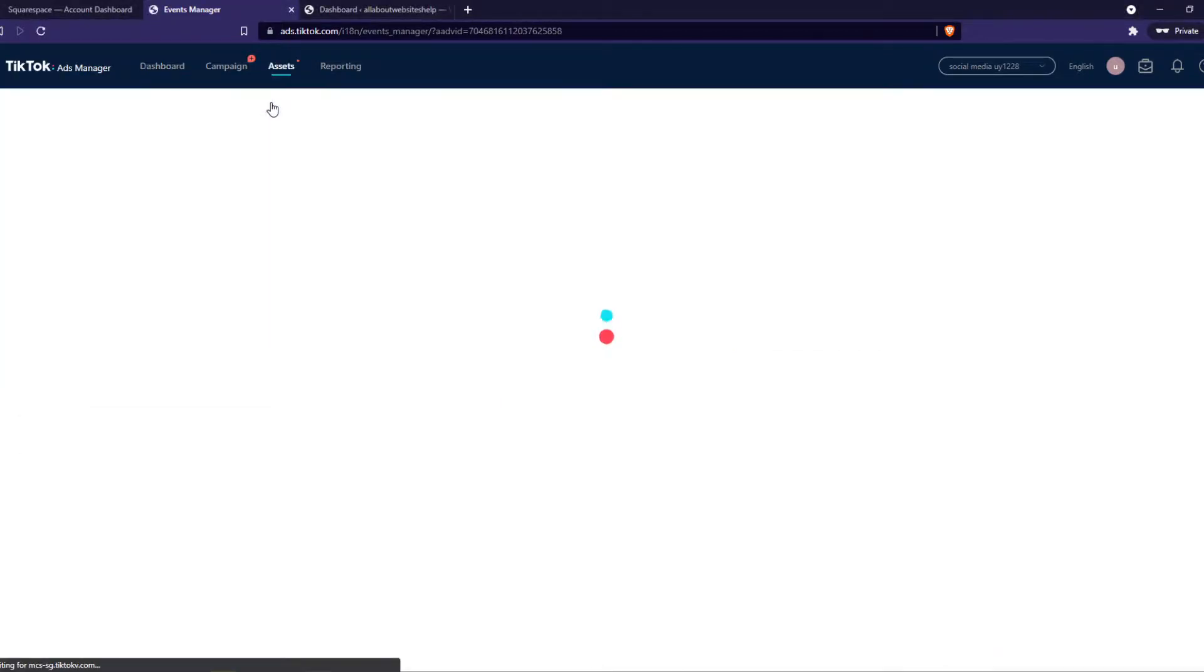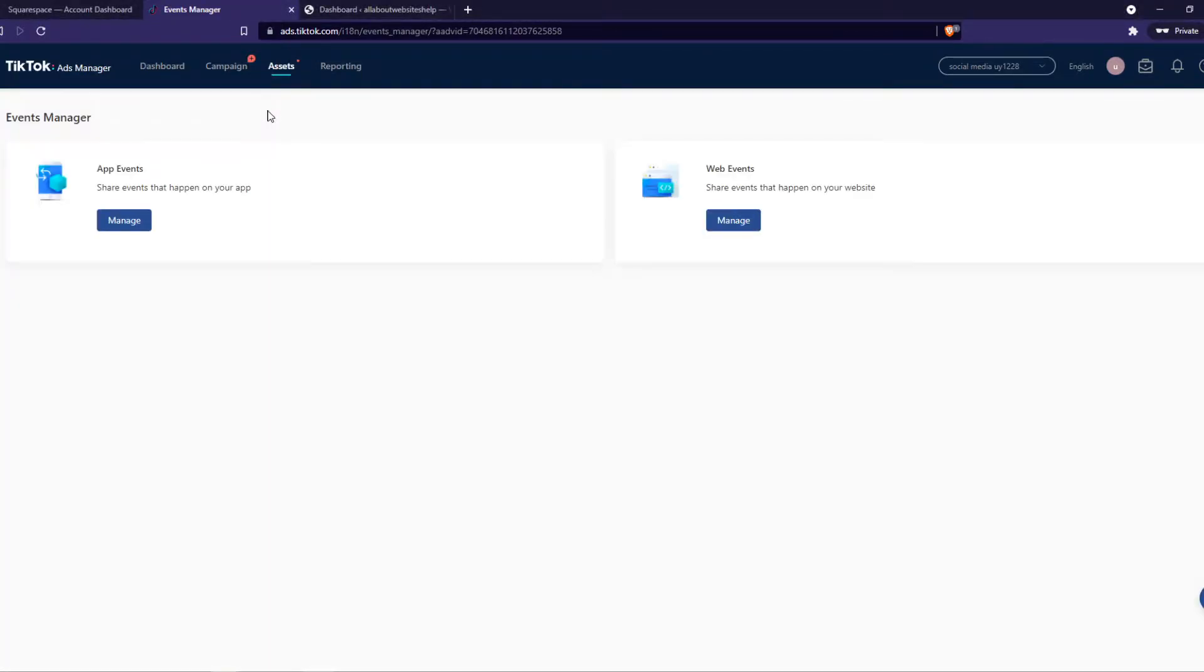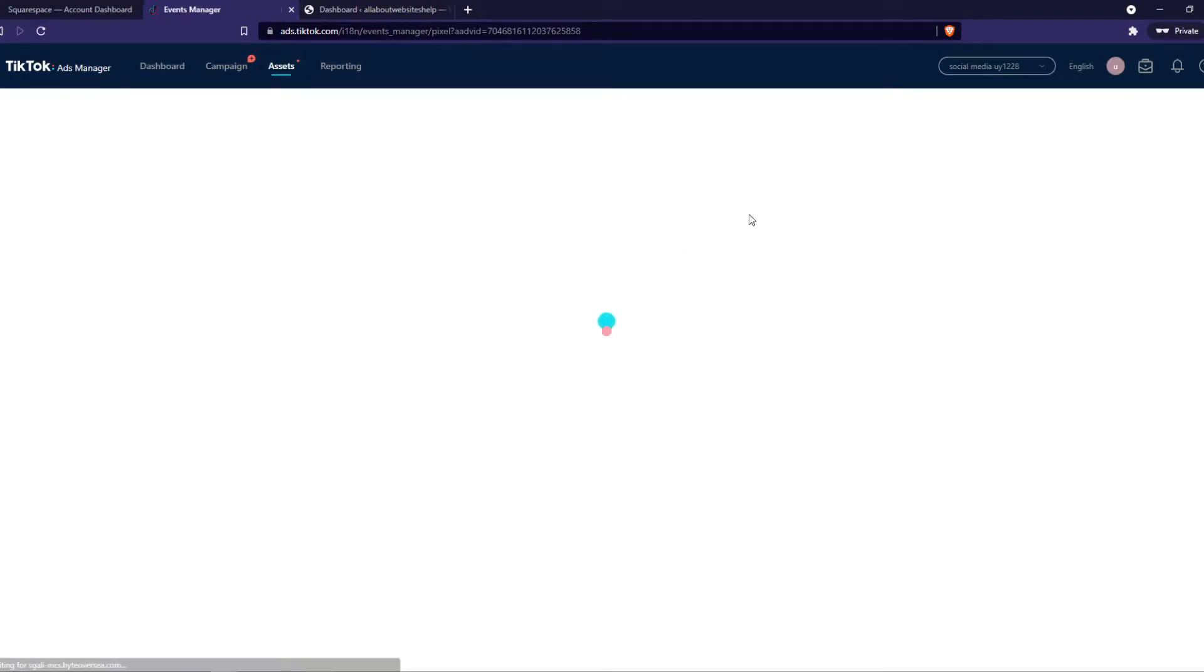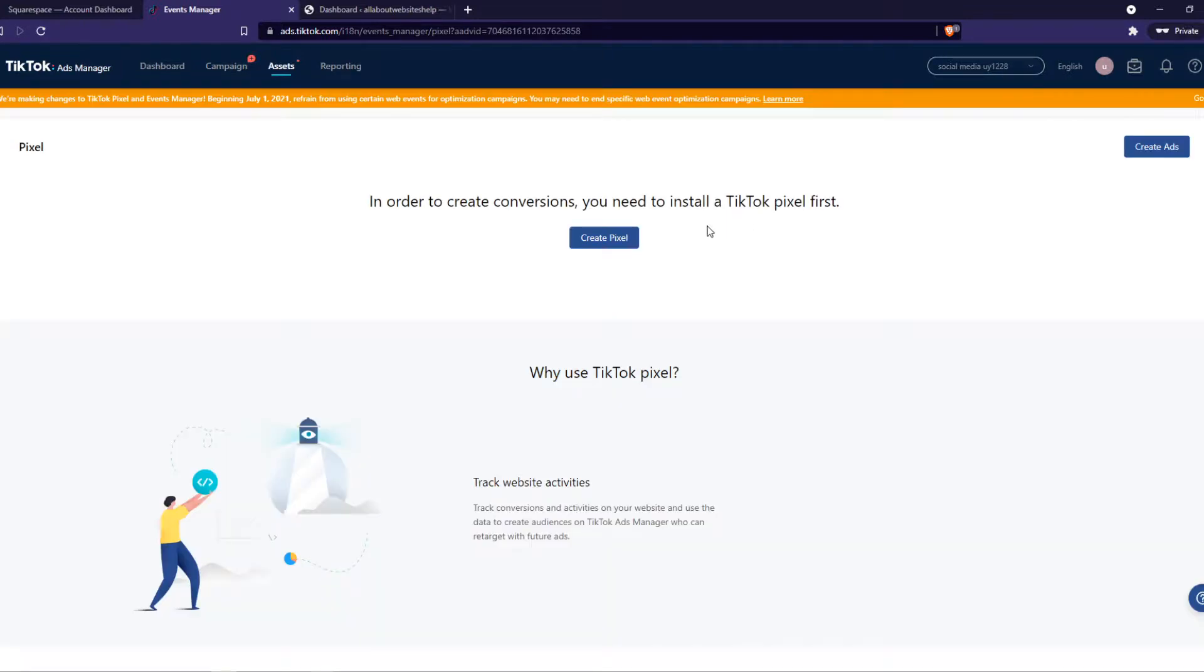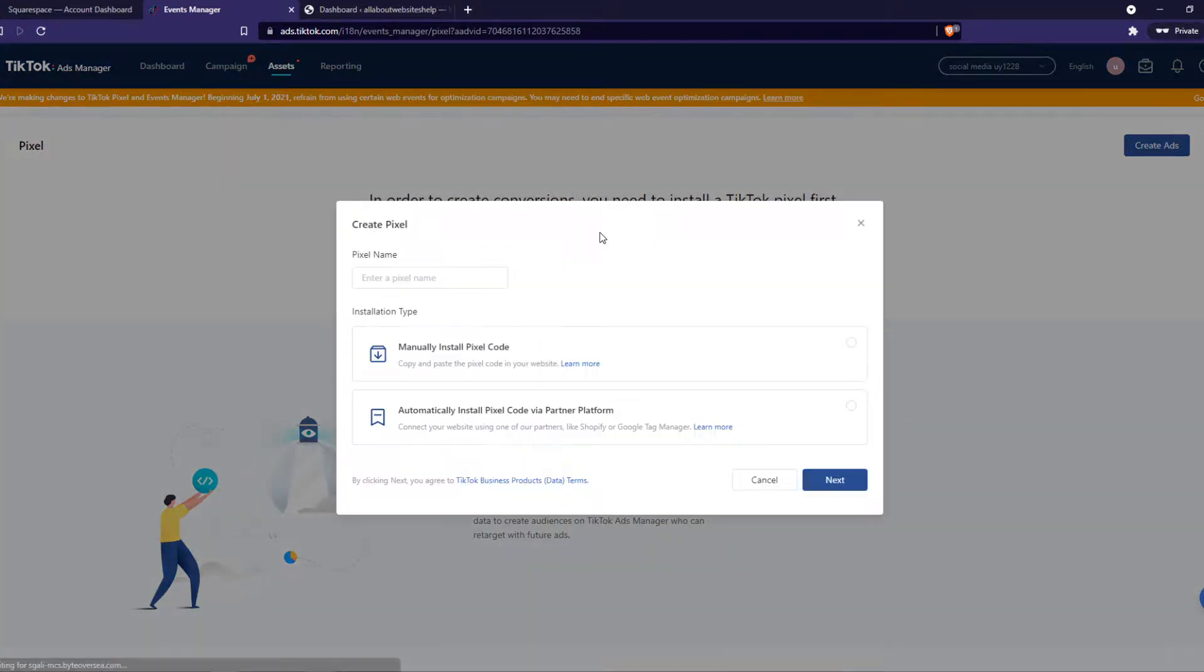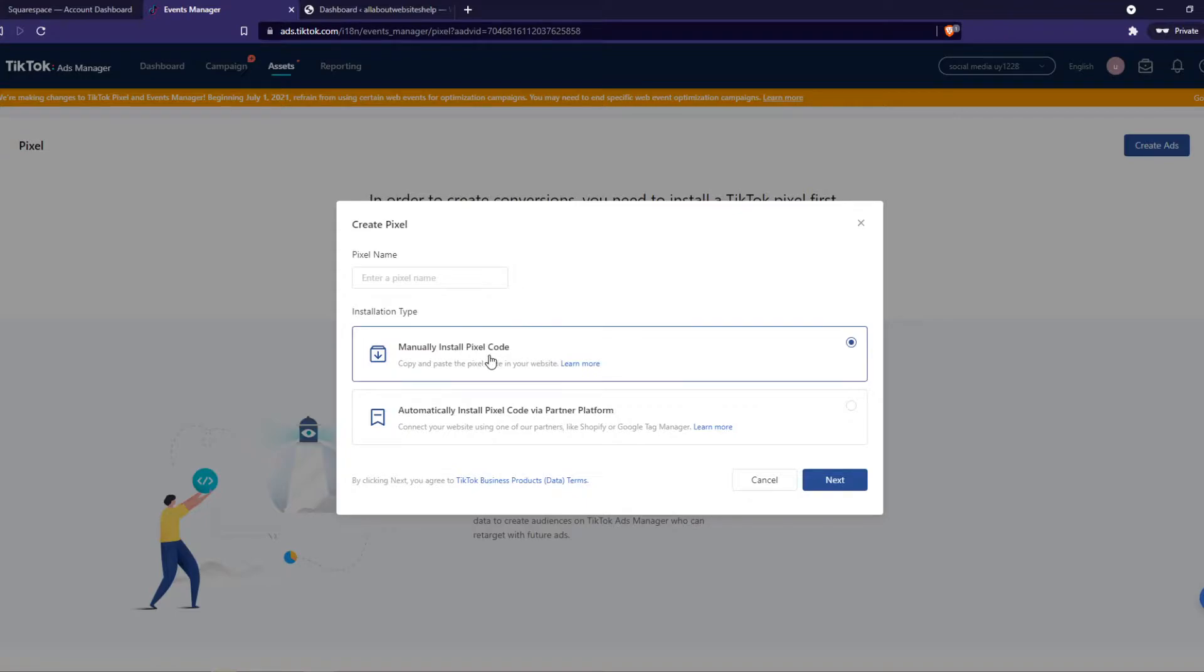Let's do that. From here, we want to go to web events, share events that happen on your website. And from here, we have to install the Pixel. So let's hit create Pixel and then manually install Pixel code.